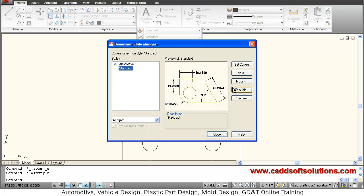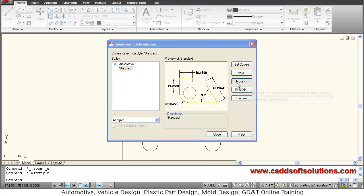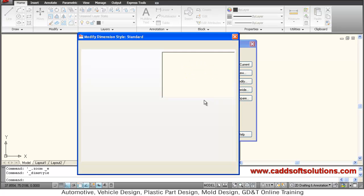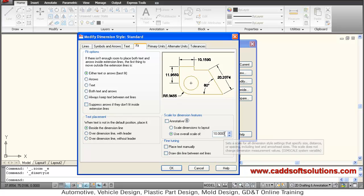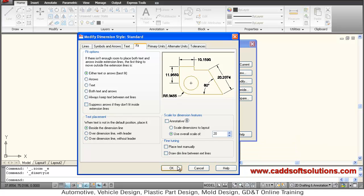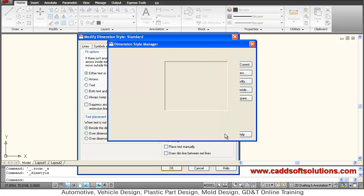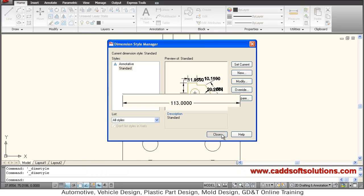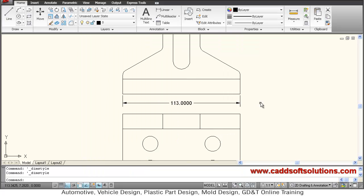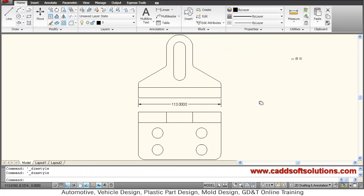Dimension style, modify, then fit and dimension scale. Suppose if I make it 20, ok, close. So it is now properly visible.